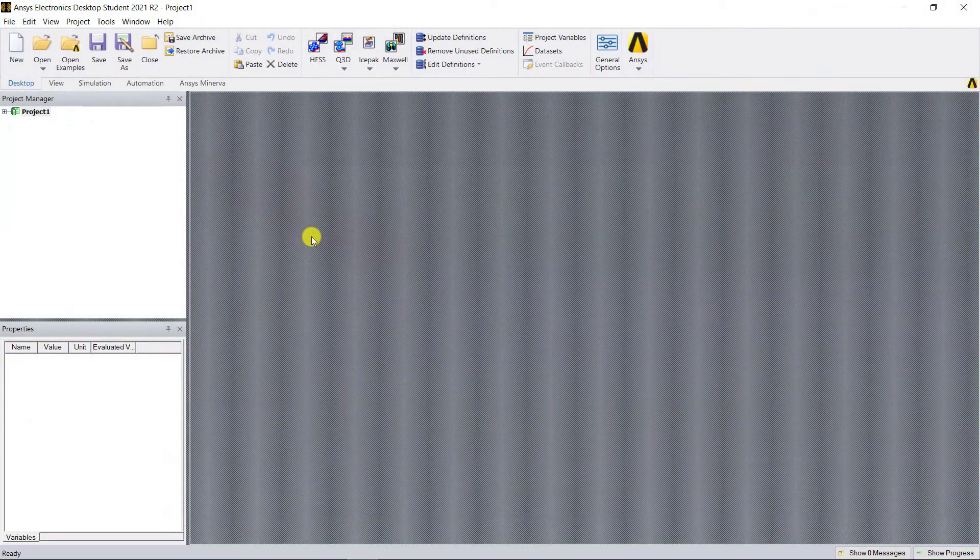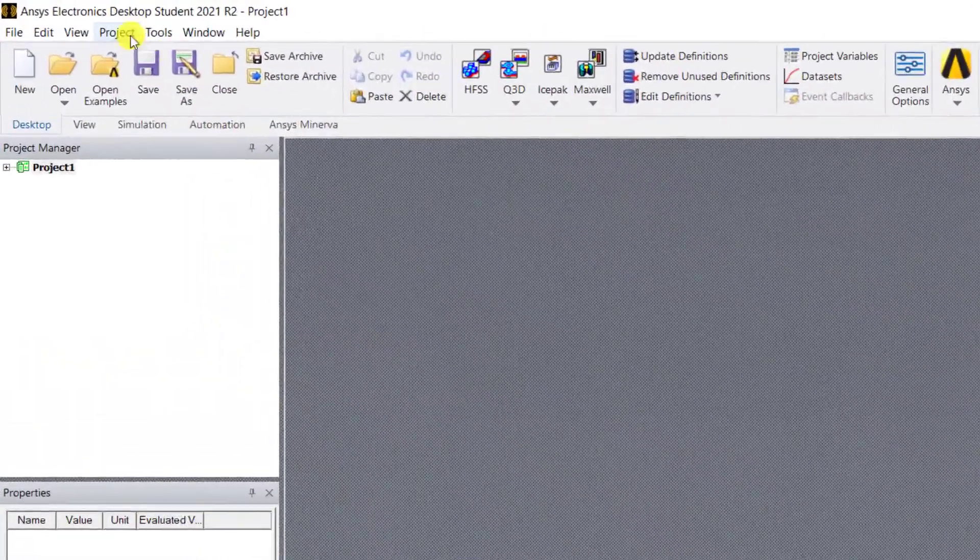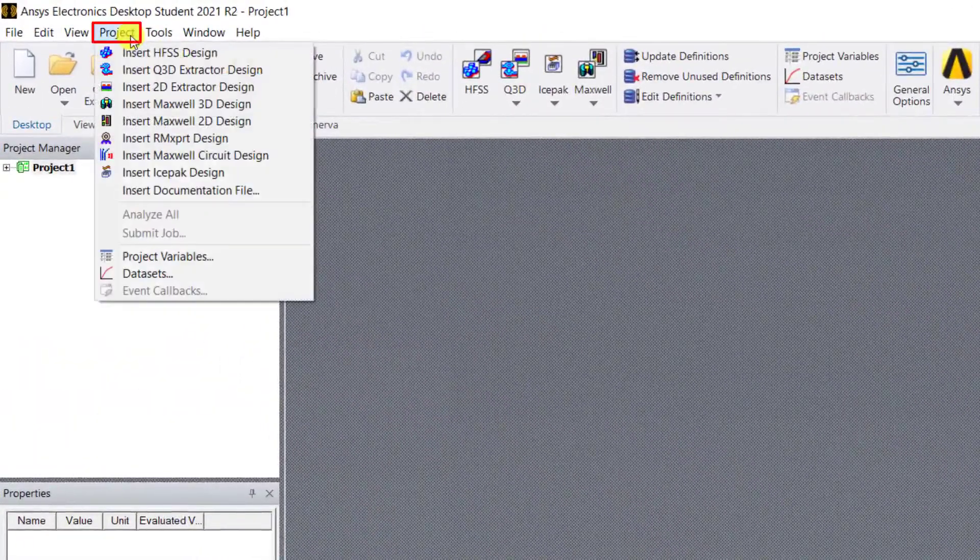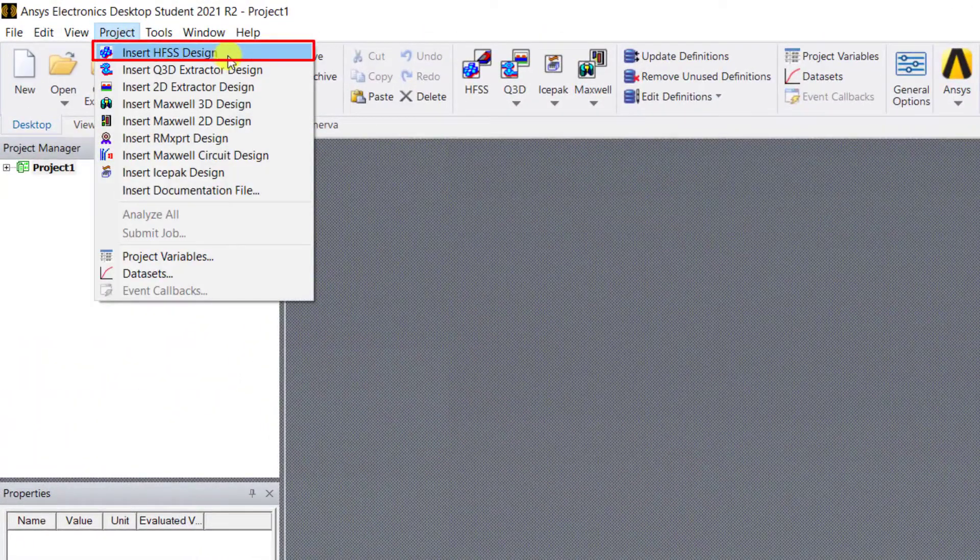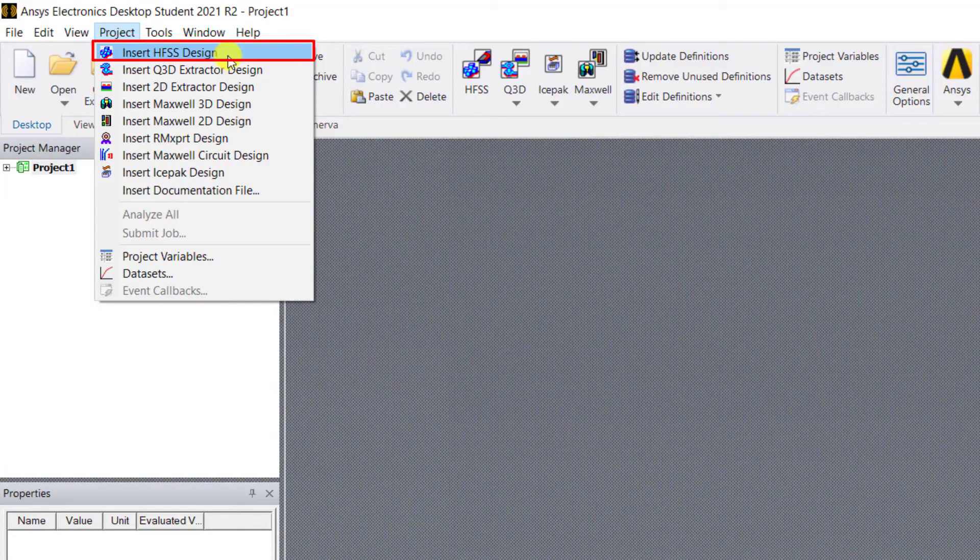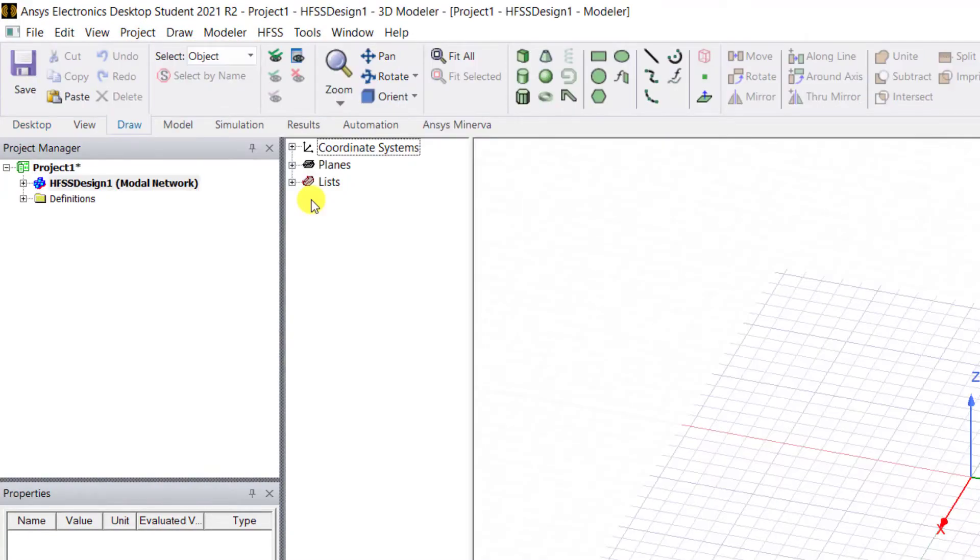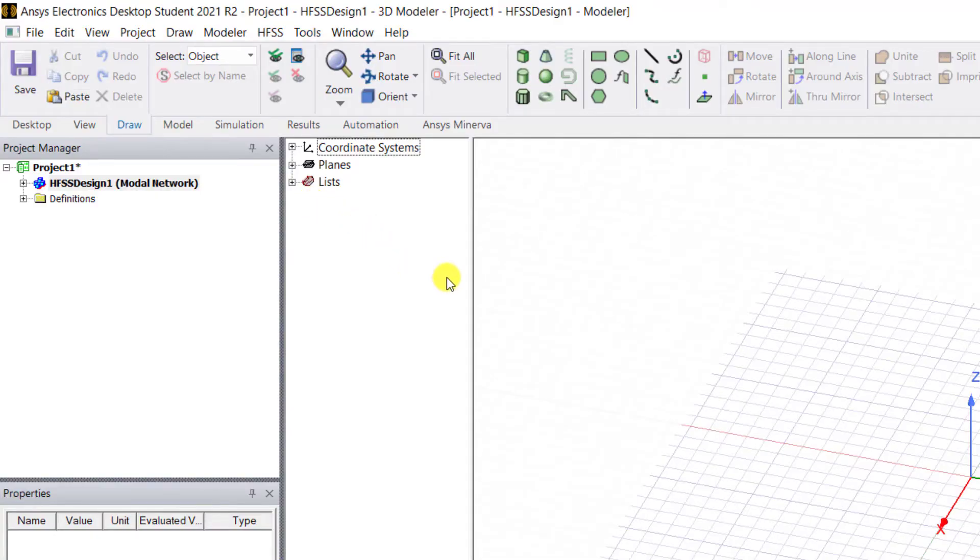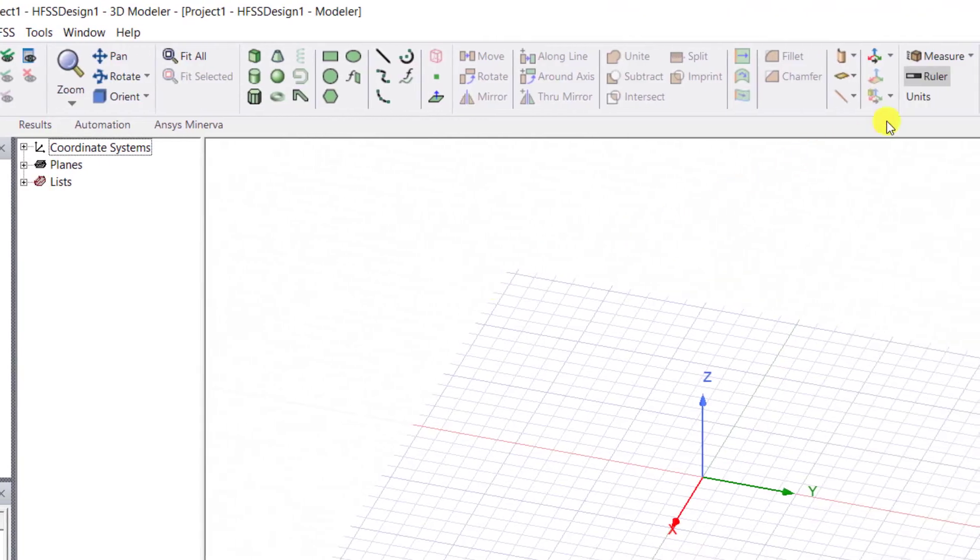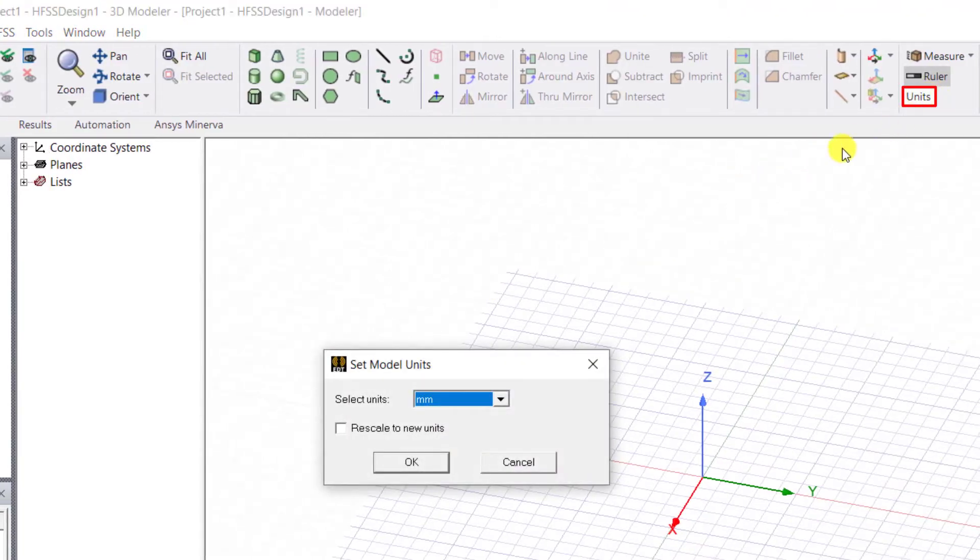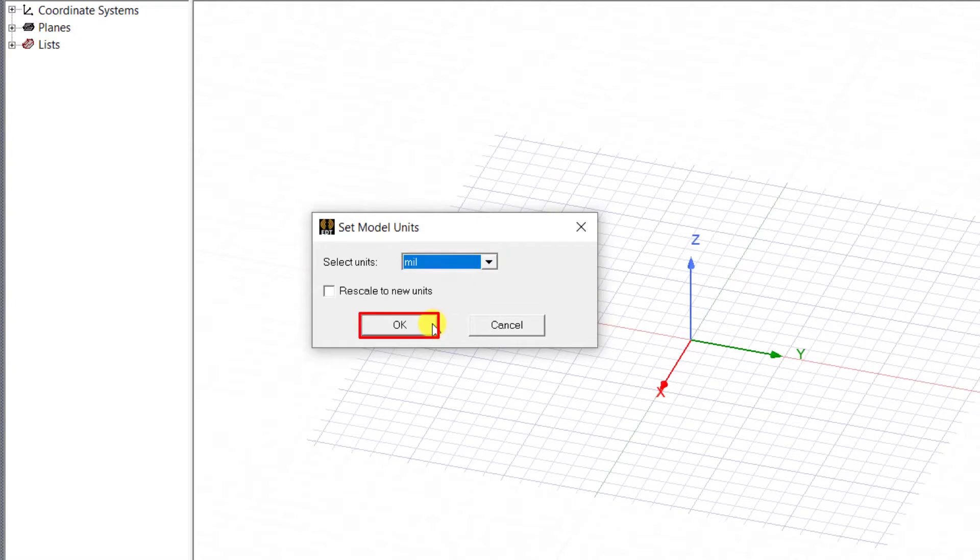Open up that student version. Insert an HFSS design by clicking on the projects tab and selecting Insert HFSS Design. By default, HFSS's length unit is in millimeters, so we need to change it from millimeters to mils. Click on the units tab and select mils in the unit type and click OK.